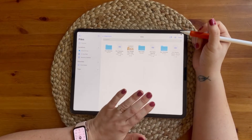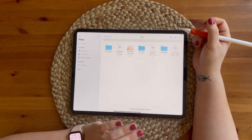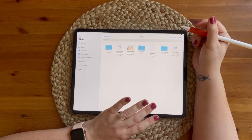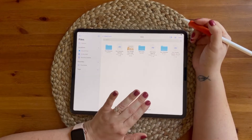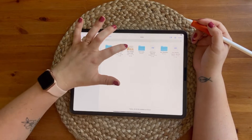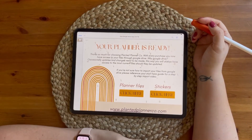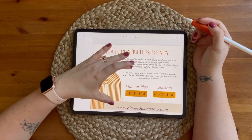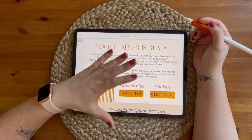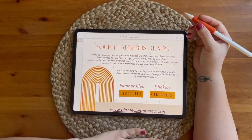Alright, so you've downloaded your purchase files. Now you need to download your planner and your stickers from your Google Drive. You're going to tap your Google Drive guide and I'm going to show you two ways to download them.